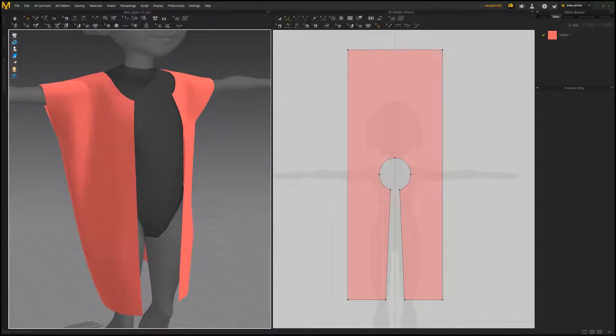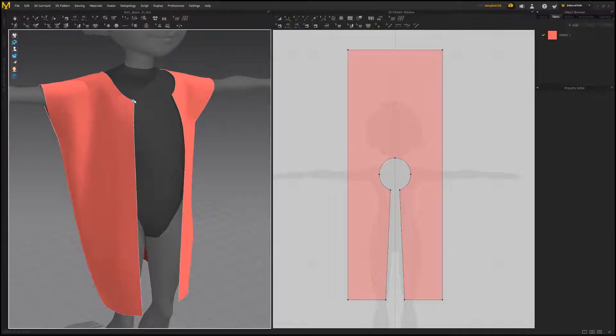William Vaughn here with an introduction to zippers and Marvelous Designer. To create a zipper, simply activate the zipper tool.